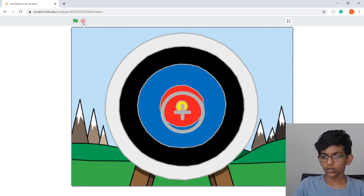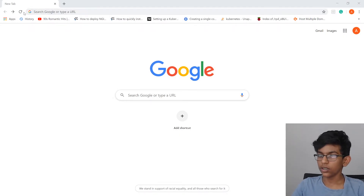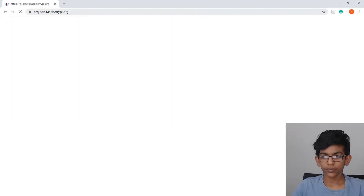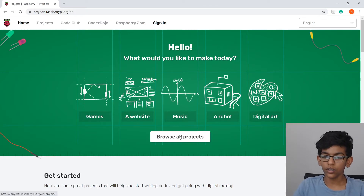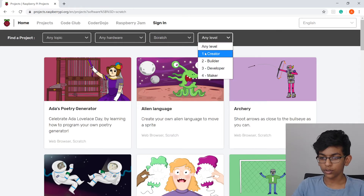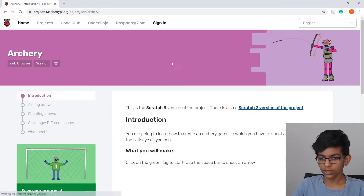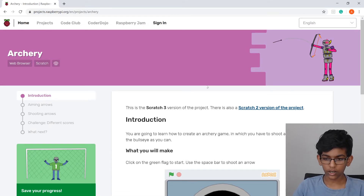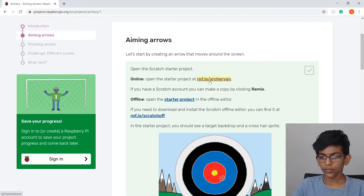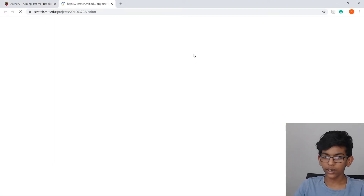Now go to your browser and go to projects.raspberrypi.org — that will be in the description too. It will bring you to the page; click 'Browse all projects'. Where it says 'Any software', click that and find Scratch. Set the level to '1 - Creator', then click on Archery. This is the tutorial we're going to follow. Scroll down and click the blue-green 'Introduction' button, then click on rpf.io/archery.